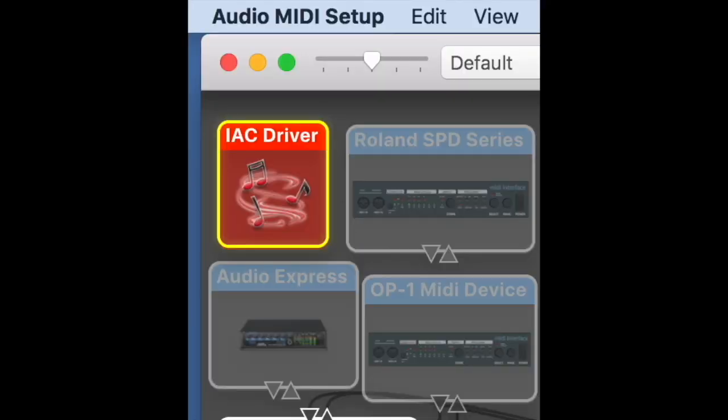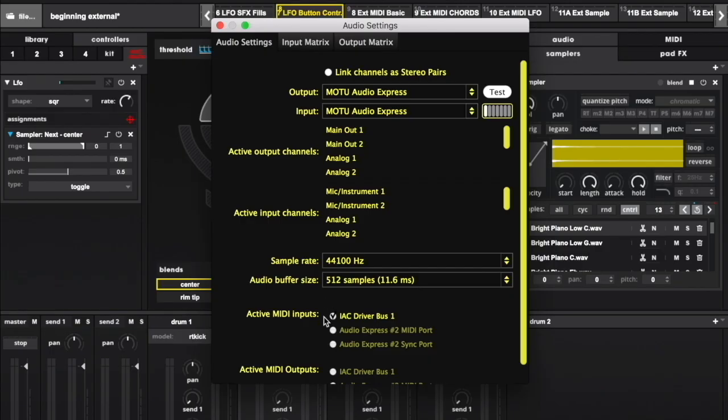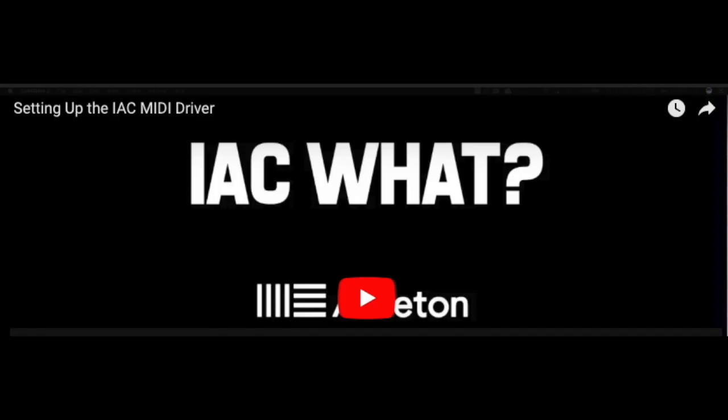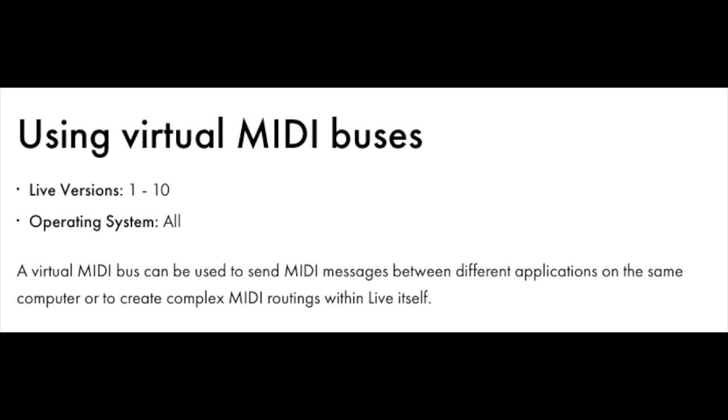Make sure you have an IAC bus set up on your computer and enabled in Sensory Percussion and your DAW. If you have never set that up before, I included a helpful link in the description below.